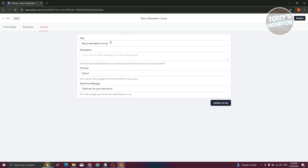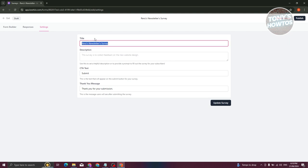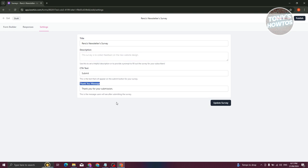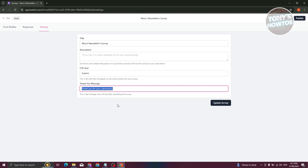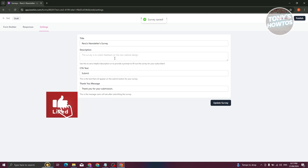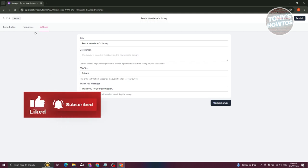Now we need to fill out some information. First is the title — enter the title for your survey. Add a description as well as the CTA text, which is the text that will appear on the submit button. There's also a thank you message, which by default says 'Thank you for your submission.' Once you've updated that information, click on Update Survey to save your changes.